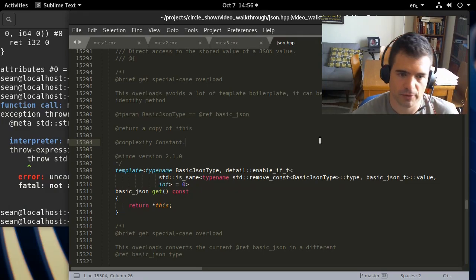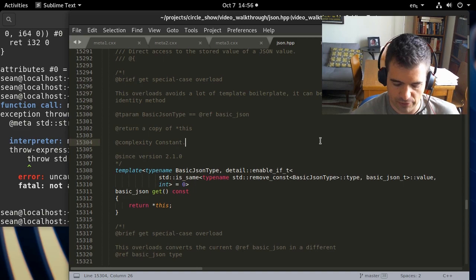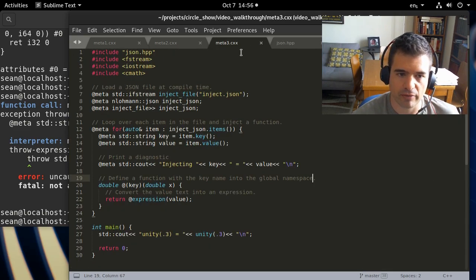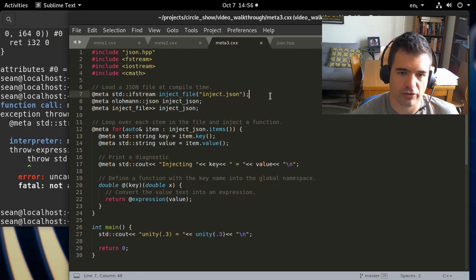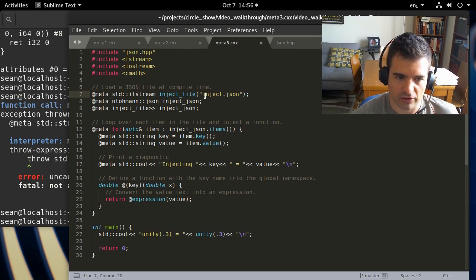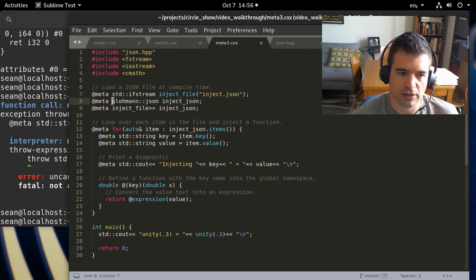Consider a file called inject.json with two function definitions: square (x*x), and unity defined as the square of sine plus the square of cosine. We can just `#include json.hpp`, a well-known 21,000-line header-only JSON parser from GitHub, and use it at compile time without any modification — no constexpr annotations needed because we have a fully featured interpreter. We open inject.json using ifstream, initialize the JSON parser, pipe the file into the JSON object, and if anything goes wrong it throws an exception formatted as a compiler error.